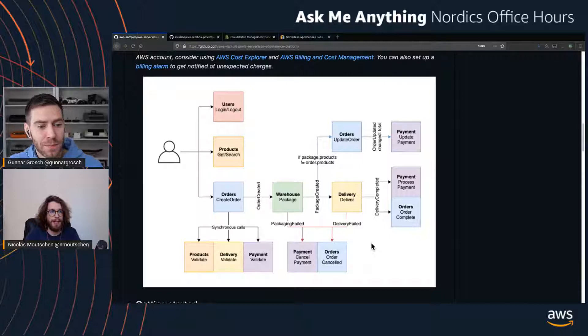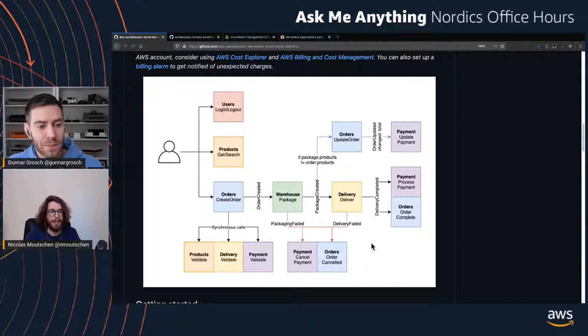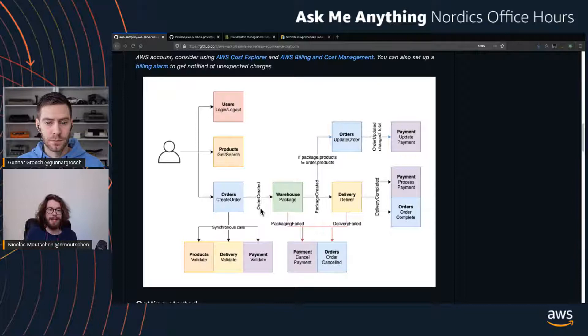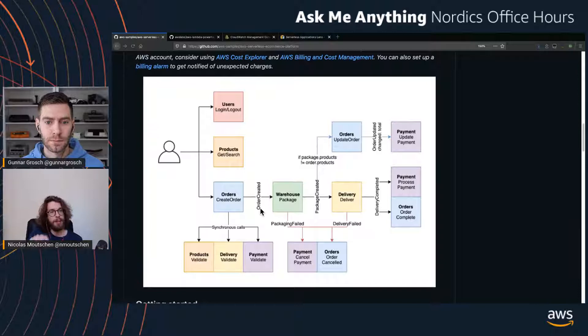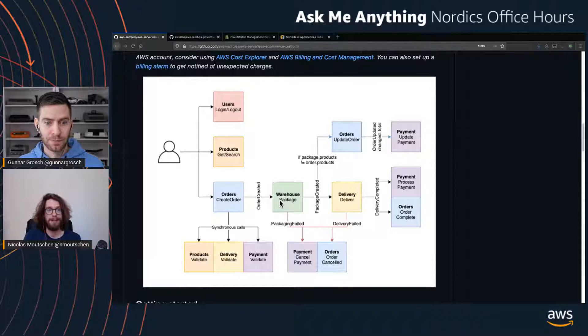When the application is event-driven, we build the application around different events that happen. I like to compare commands and events — an event might be 'order is created,' and anyone who wants to listen can react to it. The warehouse listens, but maybe we also want analytics and BI tracking these things. A command would be: 'Hey warehouse service, go package this order for me please.' That's a very targeted one-to-one thing, while with events it's one-to-many.